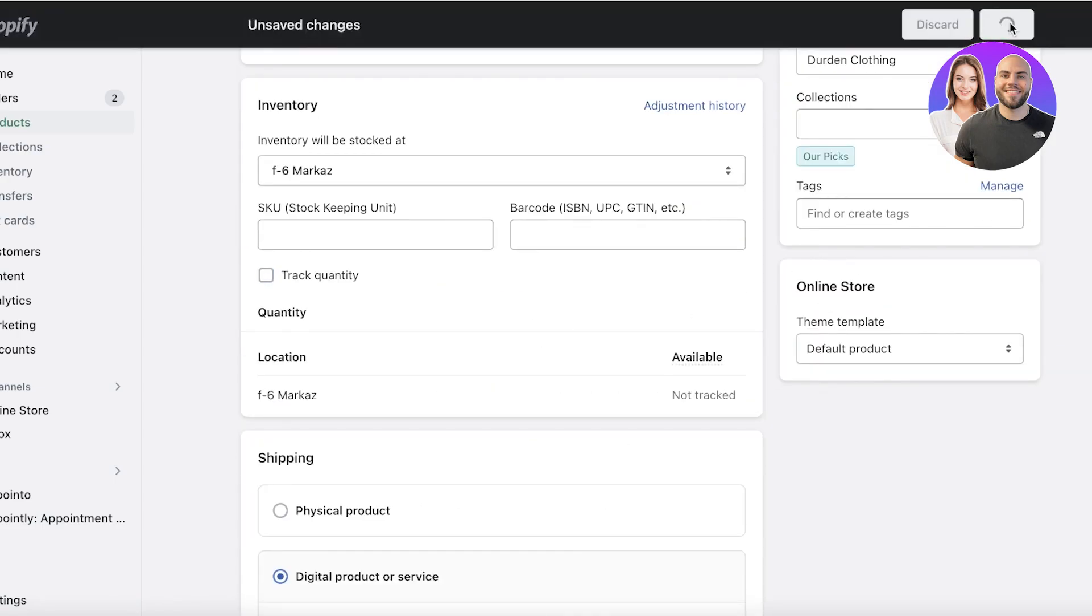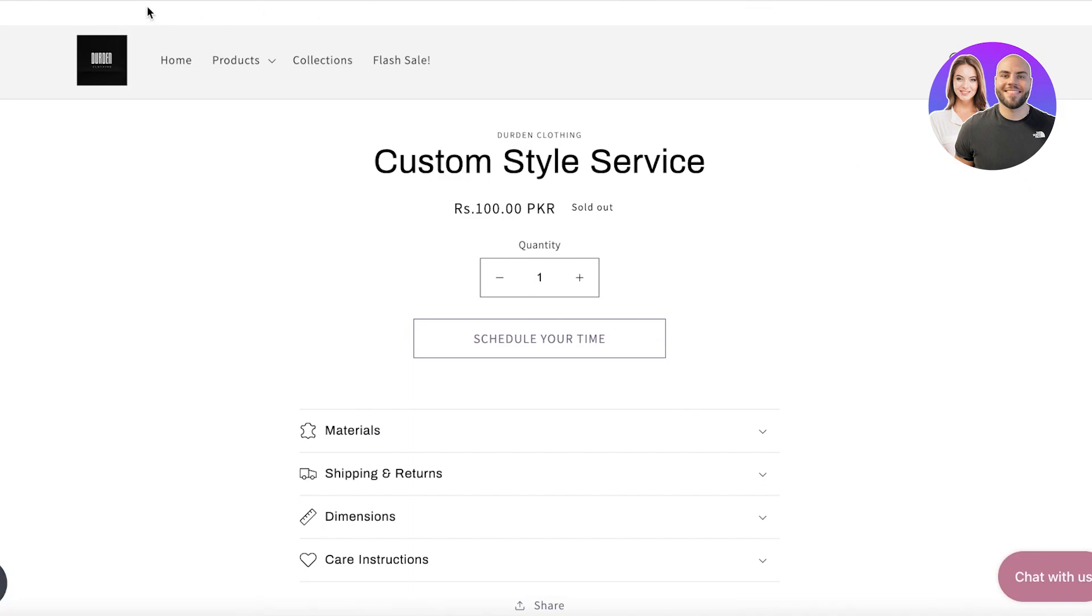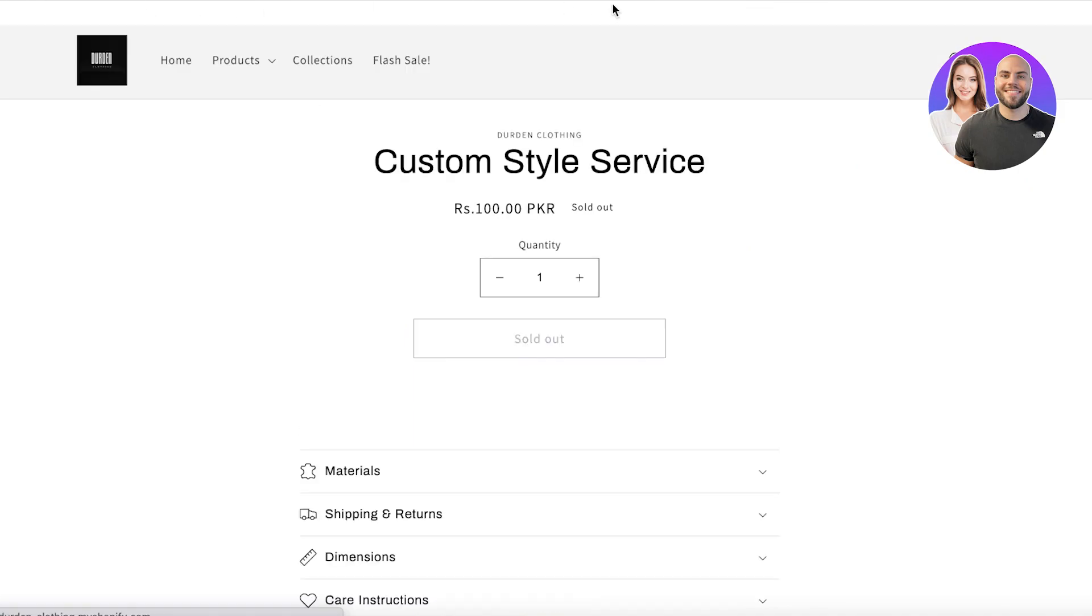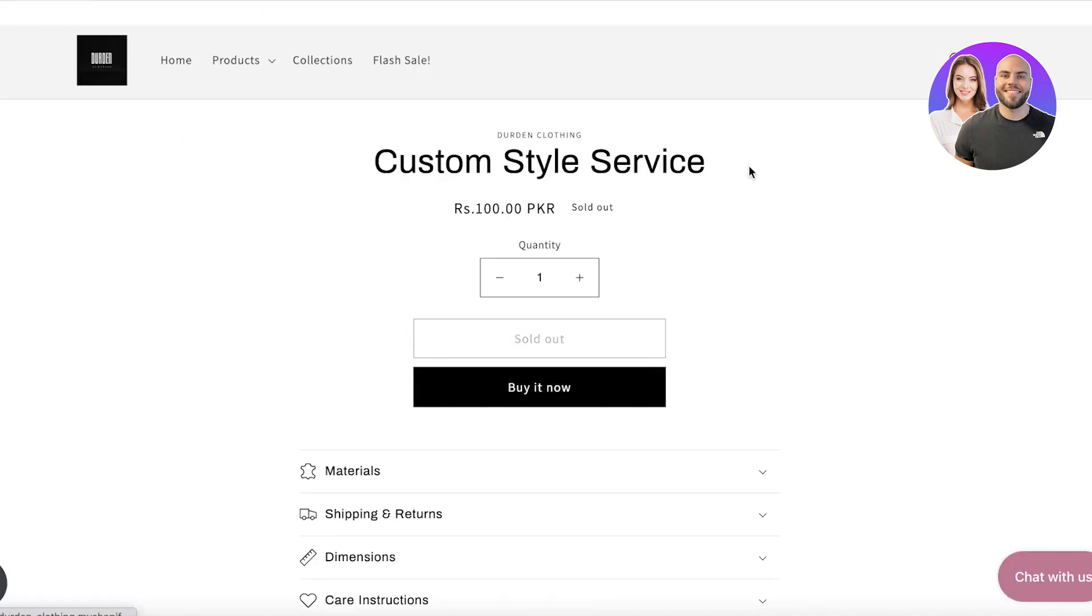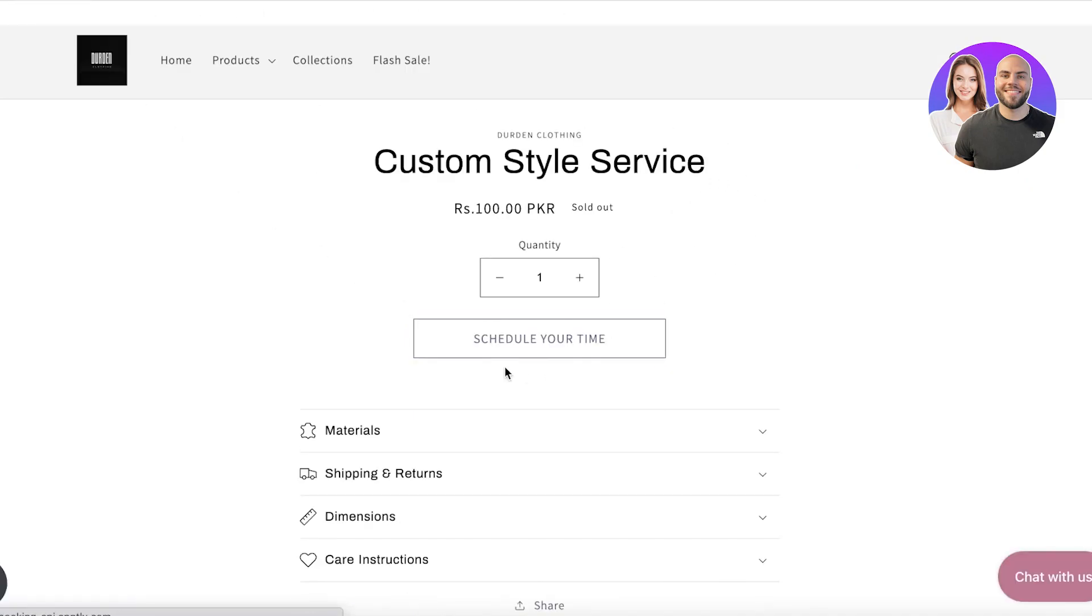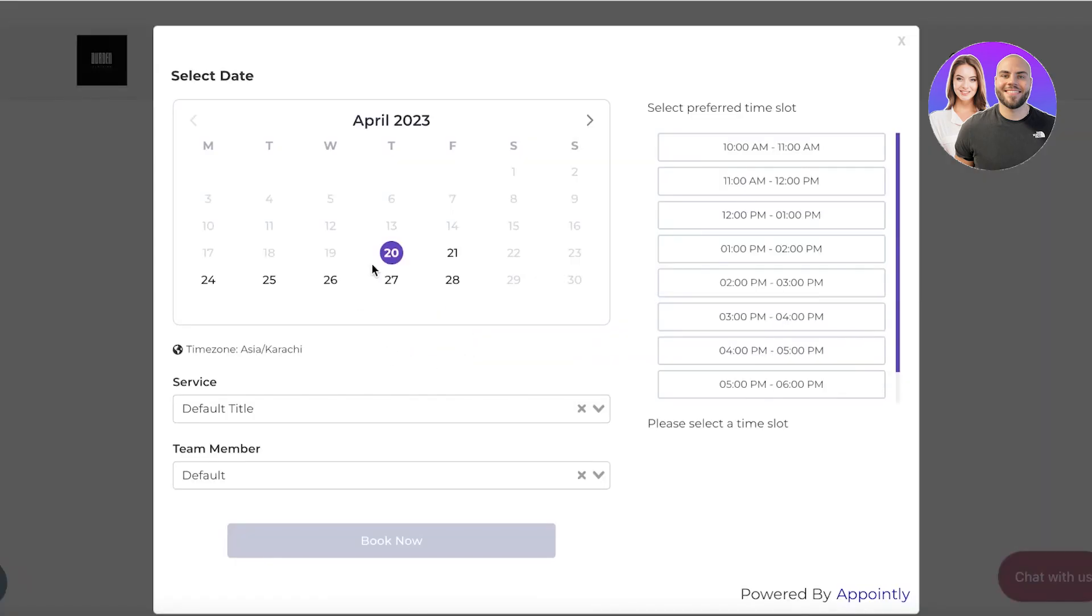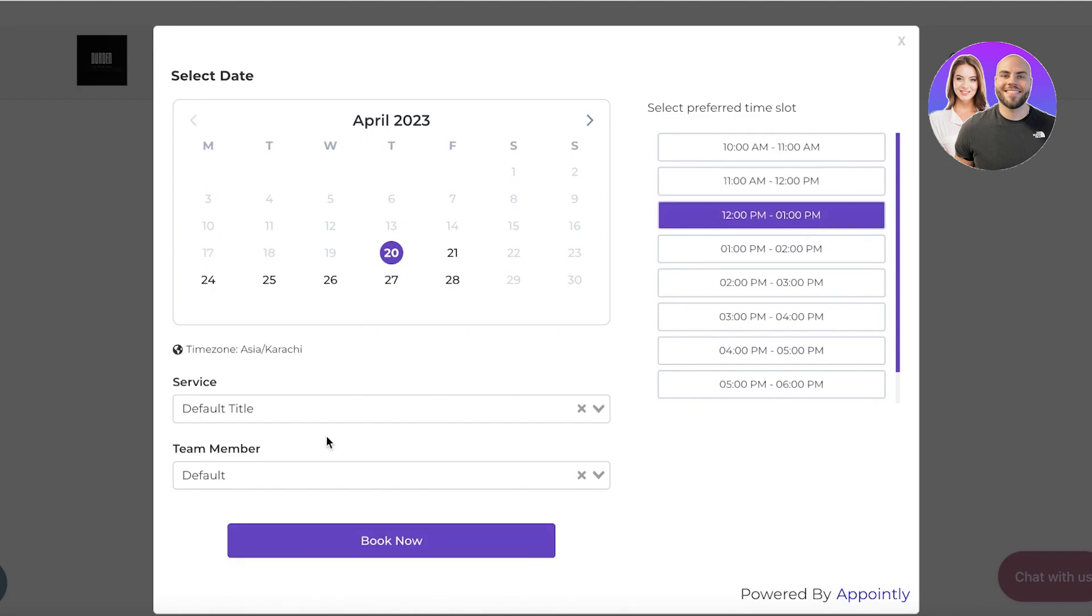And currently, I haven't added any of this. So I'm just going to add some services in stock. We're not going to add quantities, we're going to remove the quantity item on this. And after that, you will be able to see a button called schedule your time.